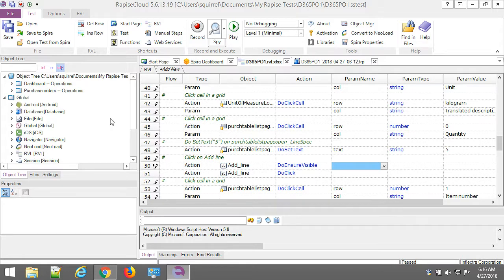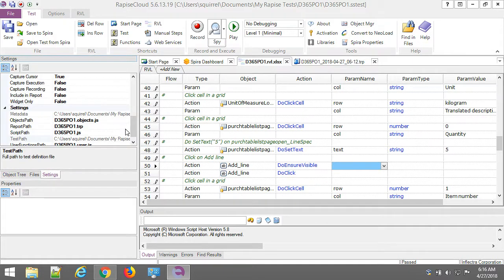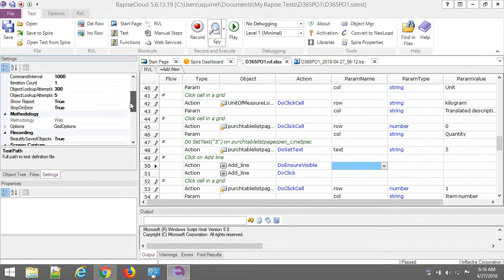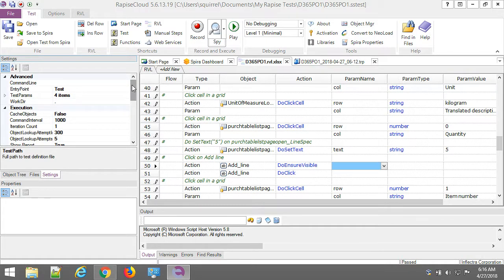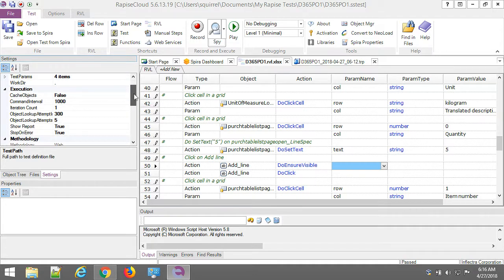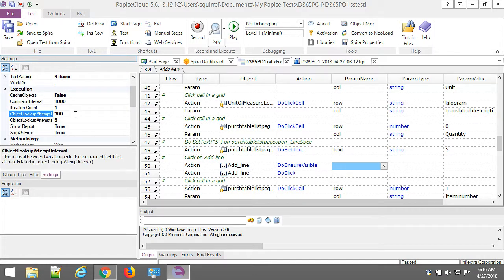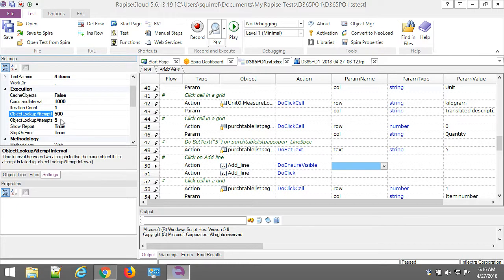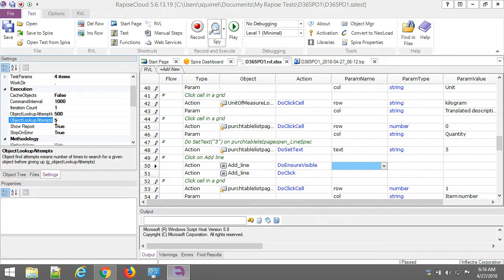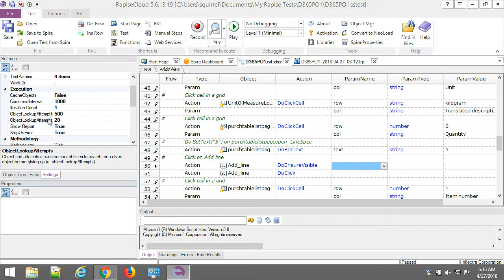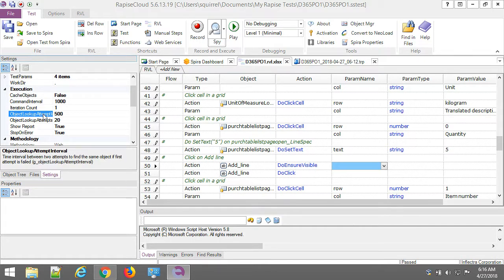Also final change to the test. I go to settings. And I want to make it more resilient to delays with loading of data. So I'm going to change a couple of settings here. First interval between attempts to find an object. Let's set it to half of a second. And then let's try to find an object at least 20 times before we give up. Okay. Saving my test. And let's execute it.